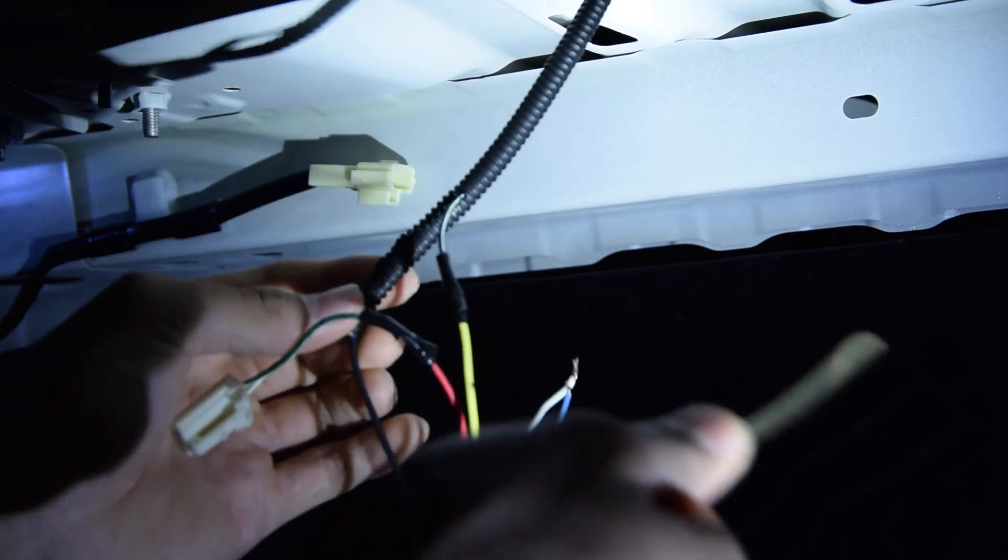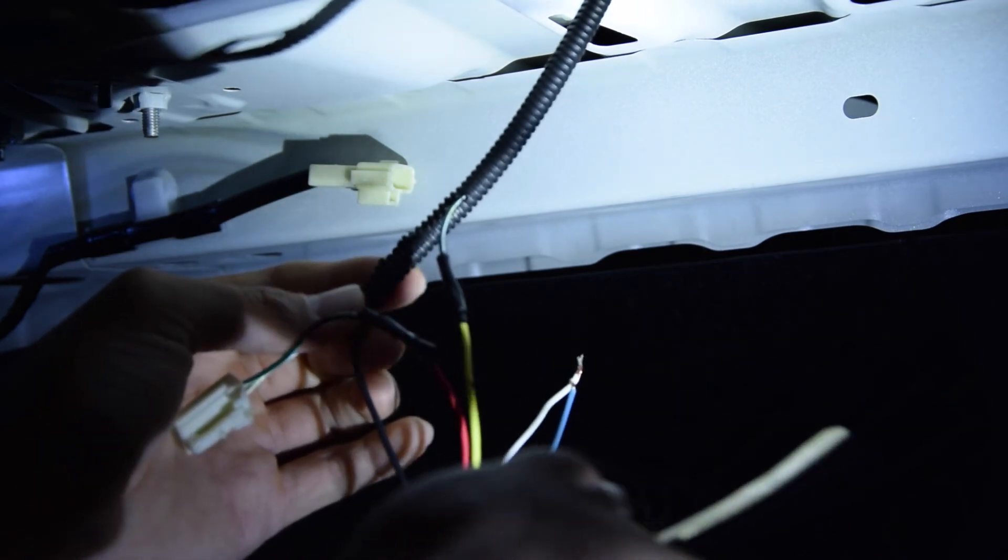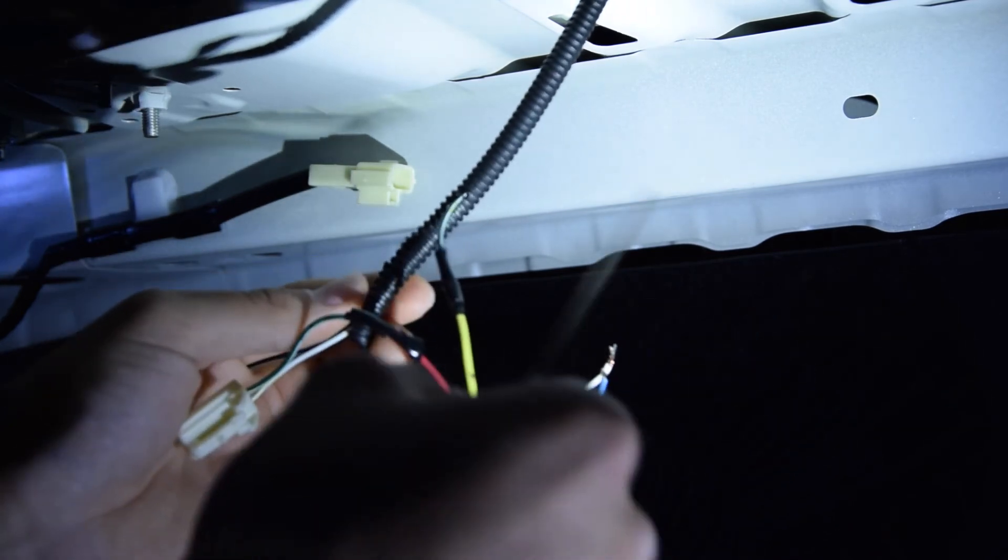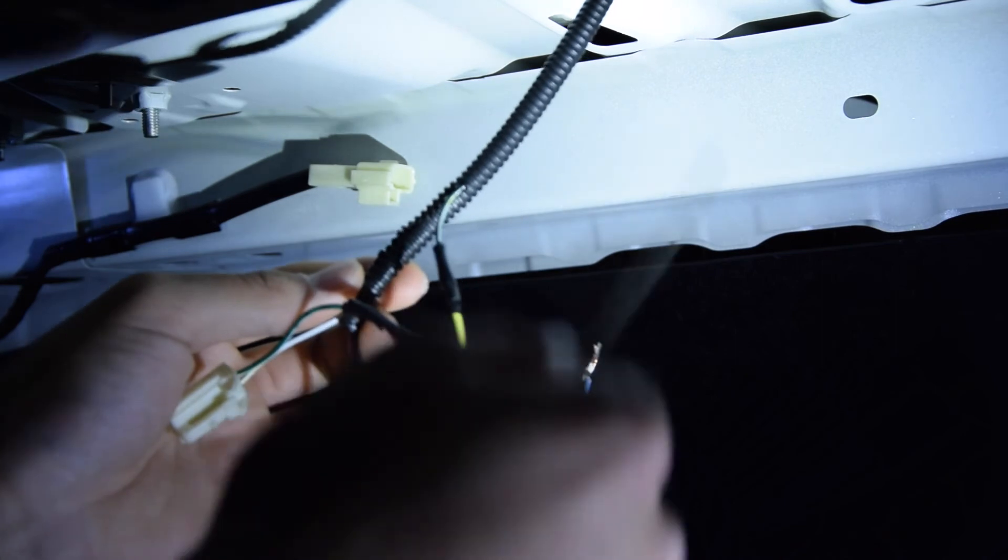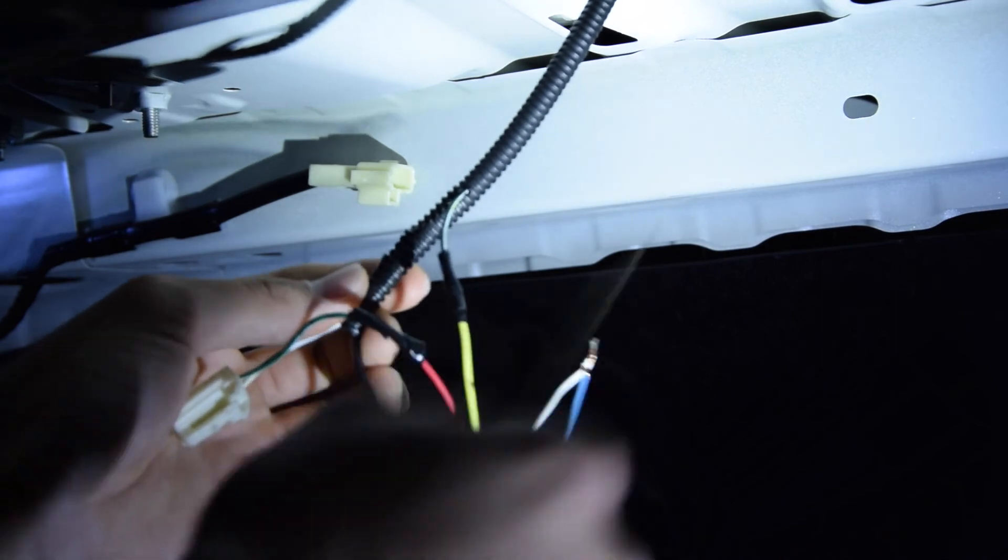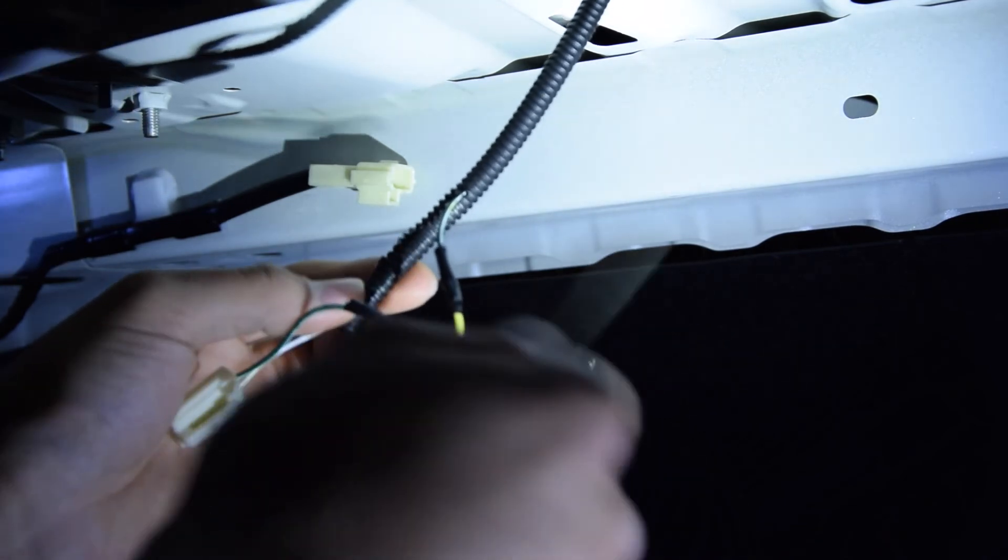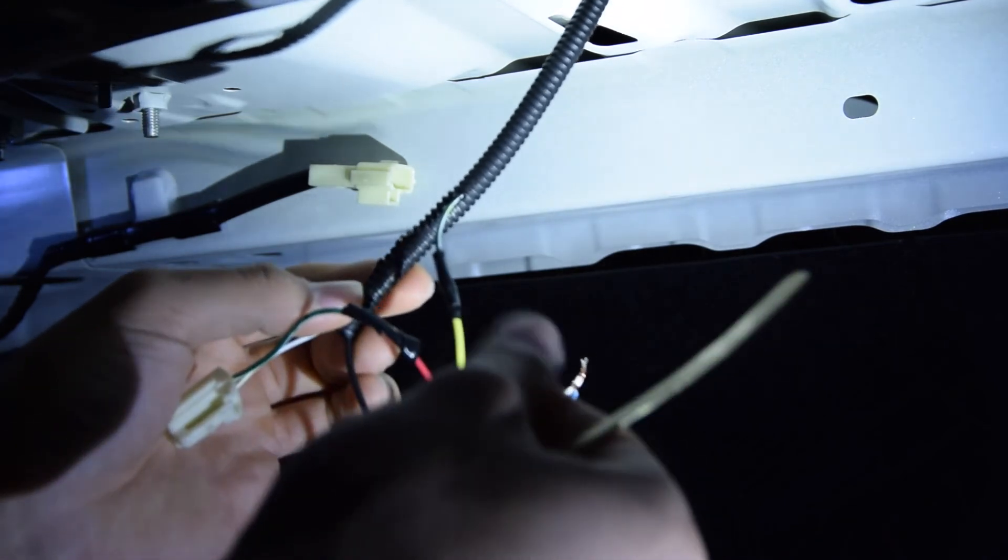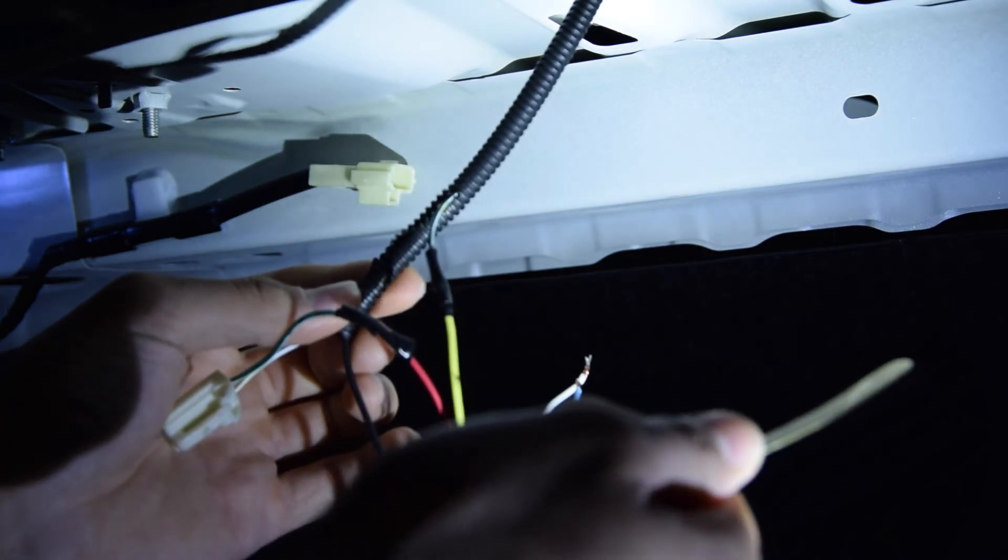Now how do you do that? Well, you just take a little sharp razor knife and then just keep cutting it, just keep peeling it little at a time like a potato until the copper wires are exposed.